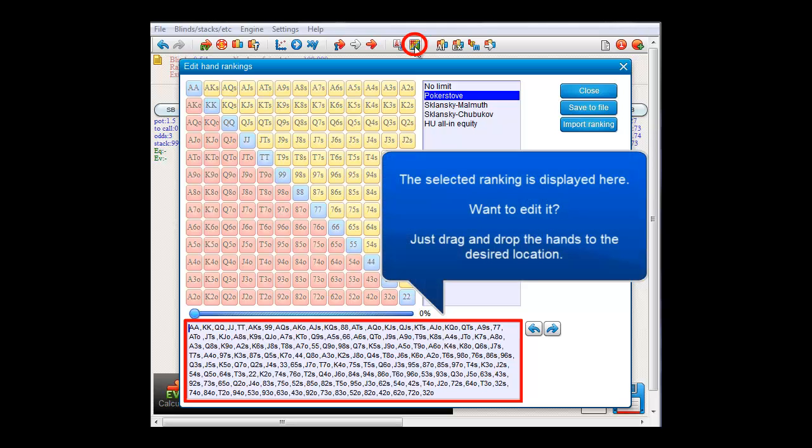It goes Aces, Kings, Queens, Jacks and so on. Let's say however that we want to move Aces down the list a bit. To do so, just drag and drop Aces to the desired position.